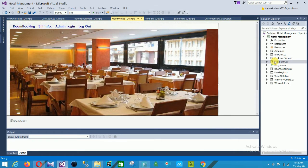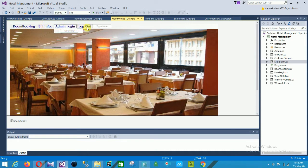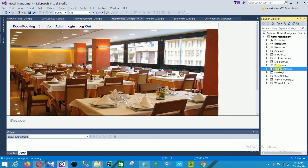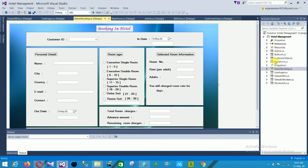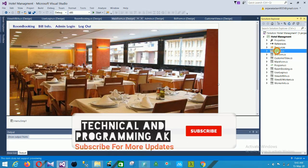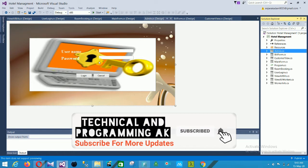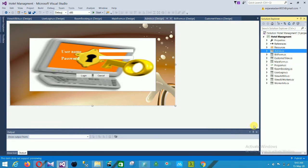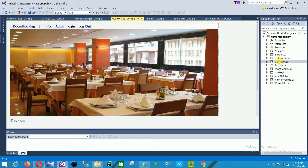The next form is the main form of our project. When you click on room booking, the room booking form automatically opens. When you type your username and password and they match, you click login and the main form of the project opens.